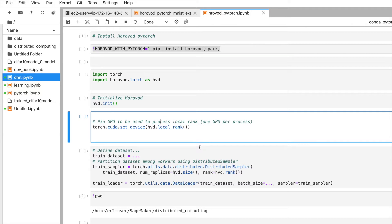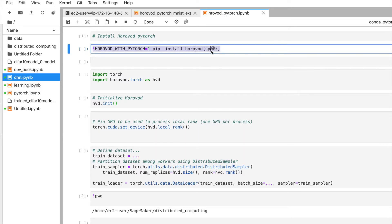First, we have to install Horovod for PyTorch. If you just do pip install pytorch, it will not include the Horovod library. You have to specify Horovod with PyTorch by setting HOROVOD_WITH_PYTORCH=1, then run pip install horovod.